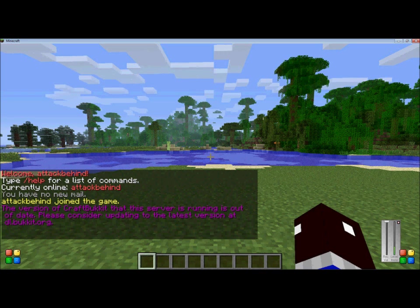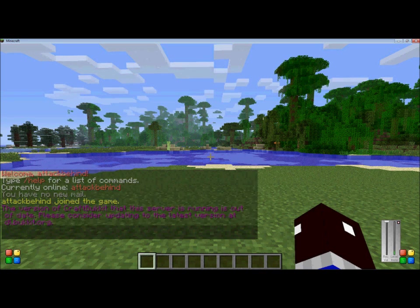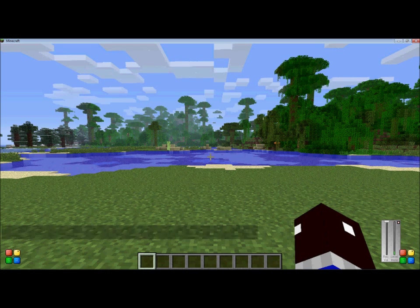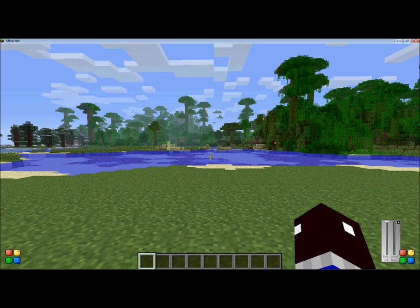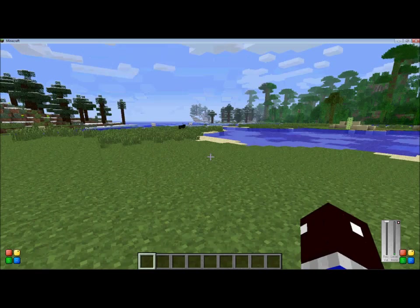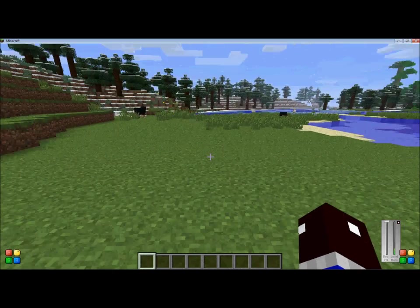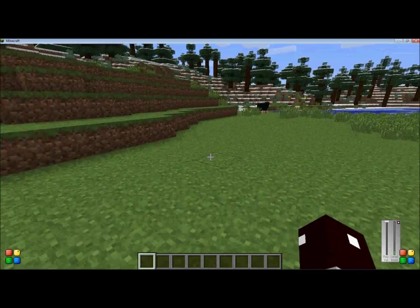Hello, this is AttackBehind from MC Gaming Productions, and today I will show you some more advanced world editing commands out of all the world editing commands there are. I will show you 5 world editing commands today.